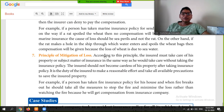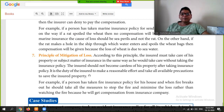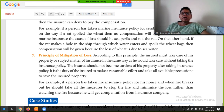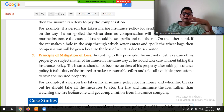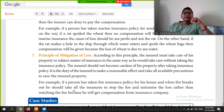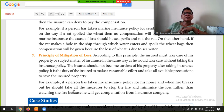Next is the Principle of Mitigation of Loss. According to this principle, the insured must take care of his property or subject matter of insurance in the same way as he would without an insurance policy. The insured should not become careless after taking an insurance policy. It is the duty of the insured to make reasonable efforts and take all available precautions to save the insured property. For example, if a person has taken a fire insurance policy for his house and fire breaks out, he should take all measures to stop the fire and minimize the loss.